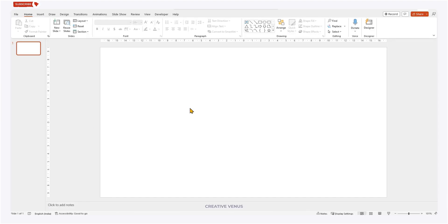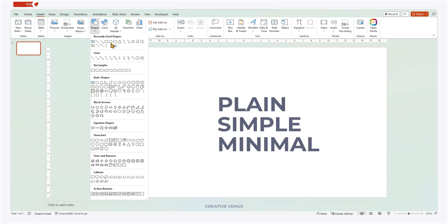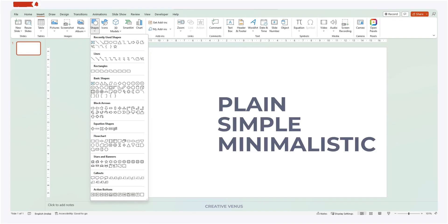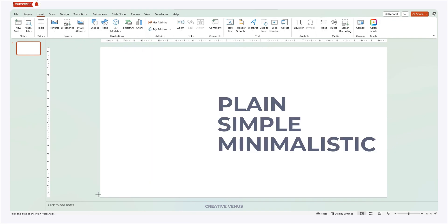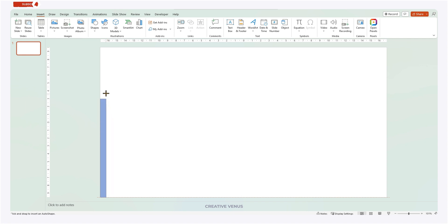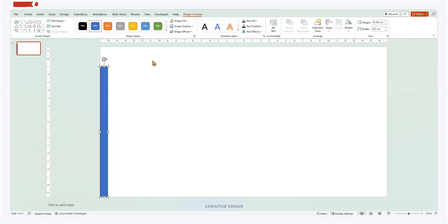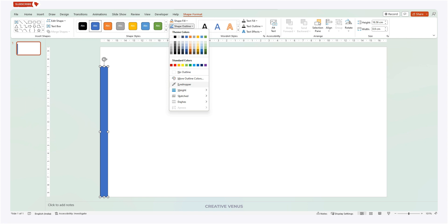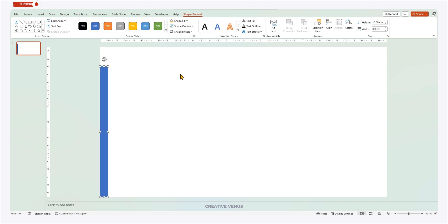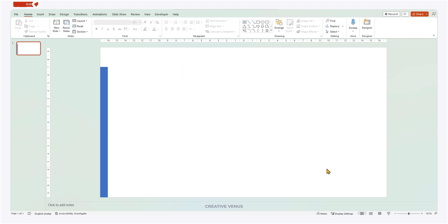Welcome again. Most of the times users demand plain, simple and minimalistic design. Today I thought let's create one. You just need to imagine how the content can be broken down and displayed on the slide. Once you have identified what is important to show, then it becomes easy to create one.